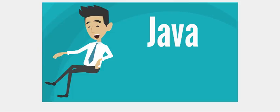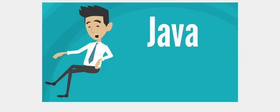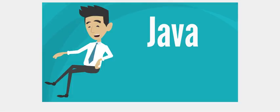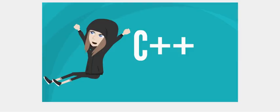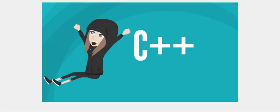Java does not support default arguments. There is no scope resolution operator in Java. The method definitions must always occur within a class. C++ supports default arguments. C++ has scope resolution operator, which is used to define a method outside a class and to access a global variable.